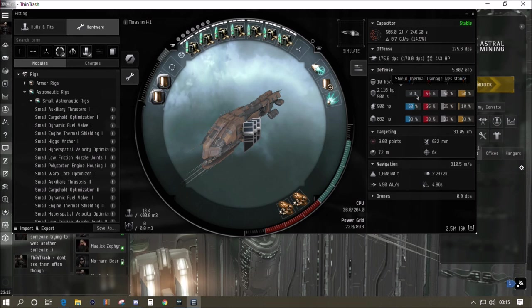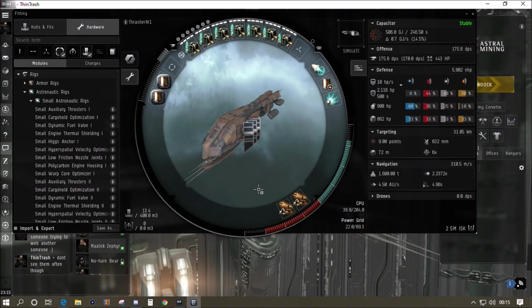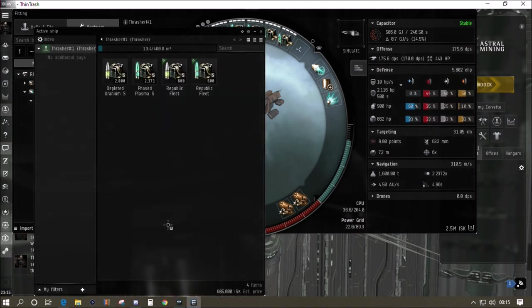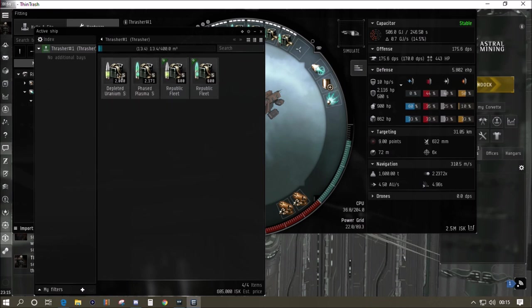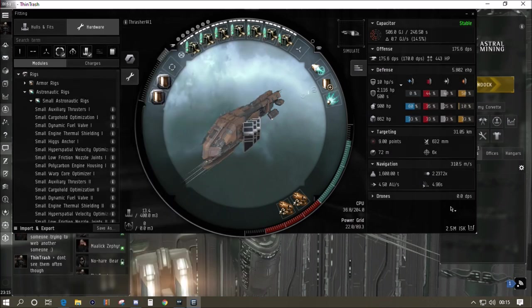There we've got the EM hole, but this is the build that I've shown you with the other races to go in and get the Serpentis rats. So this is a Serpentis PVE fit and I brought along some standard ammo and a little bit of faction ammo just in case we need the extra DPS.